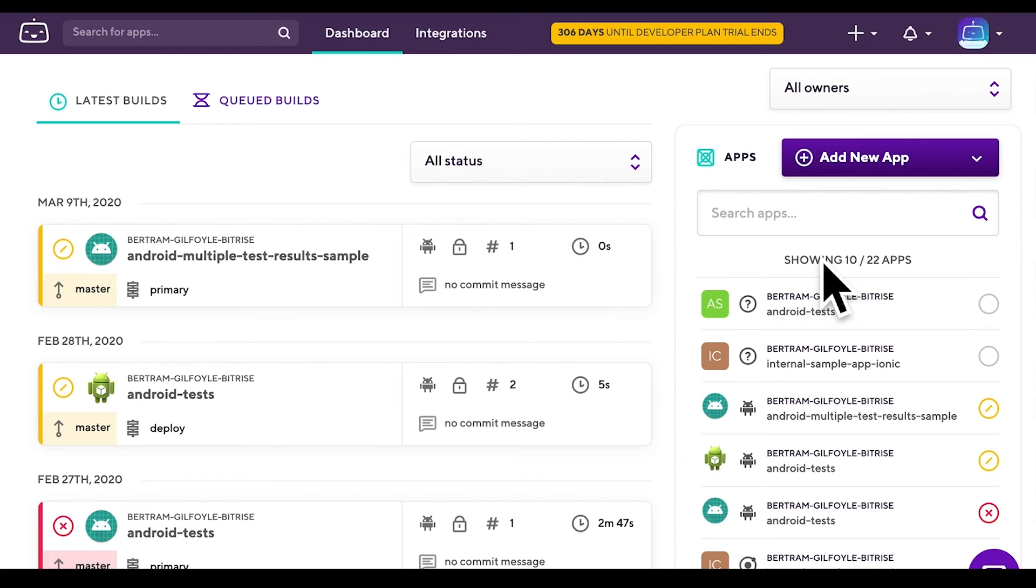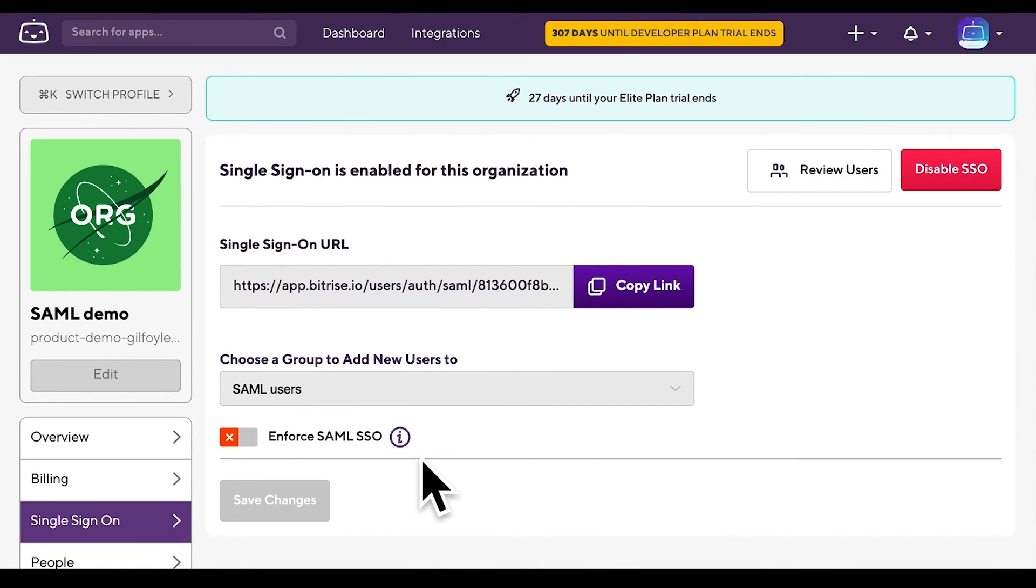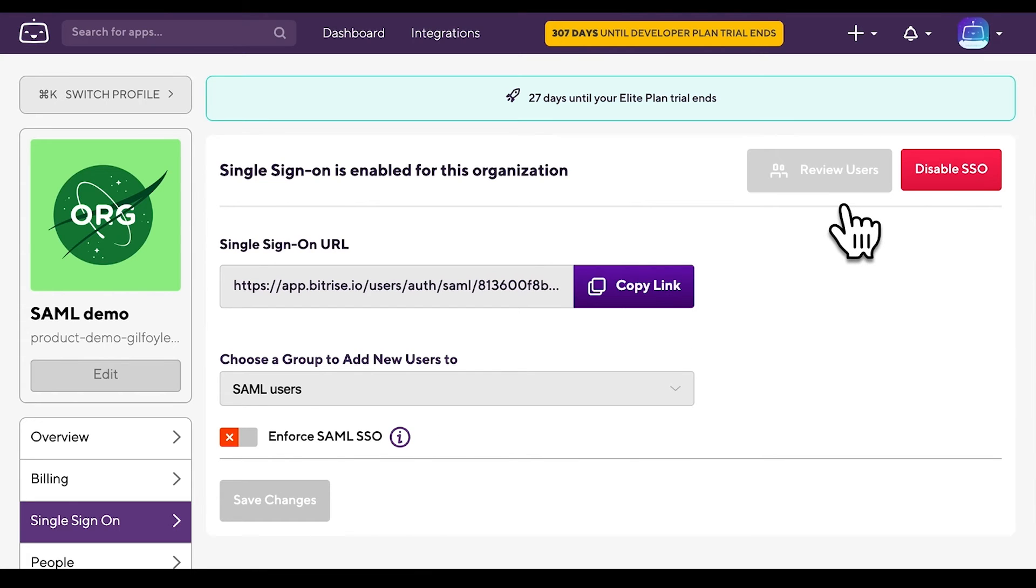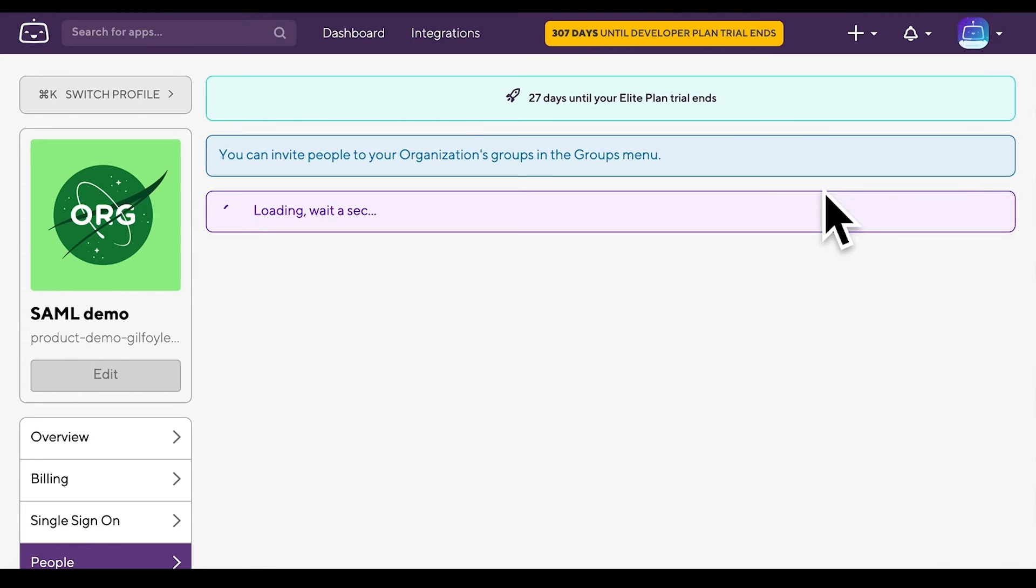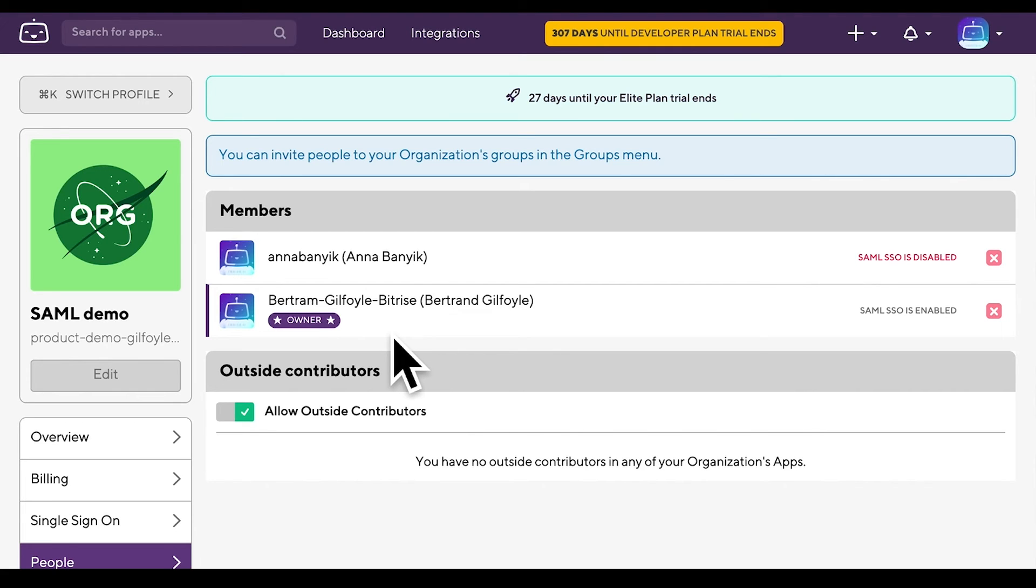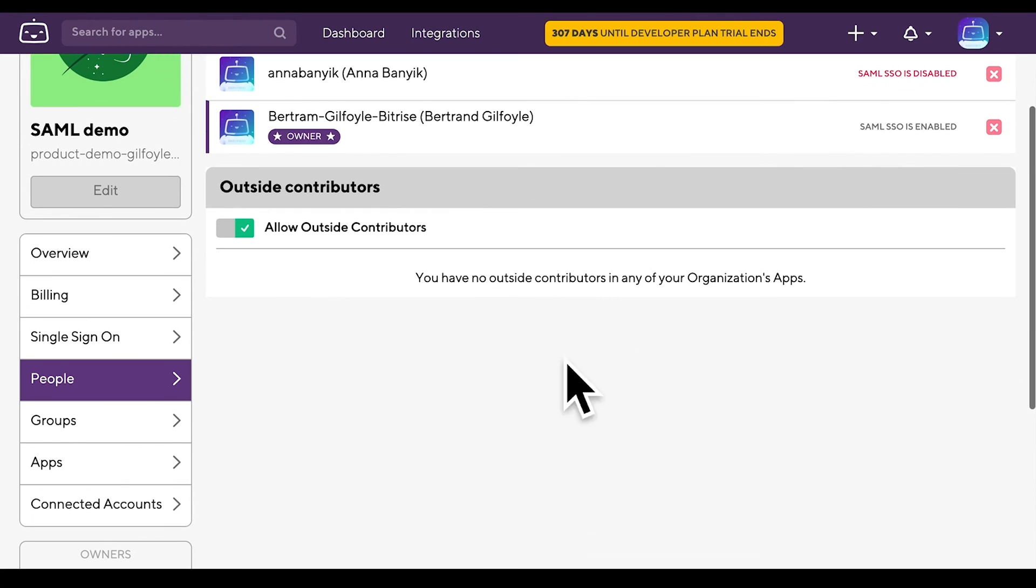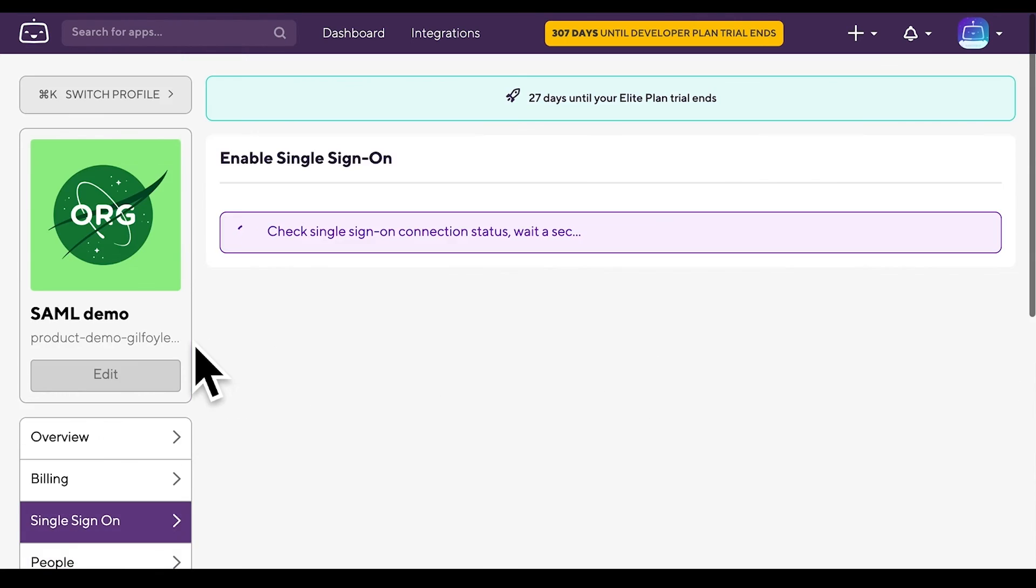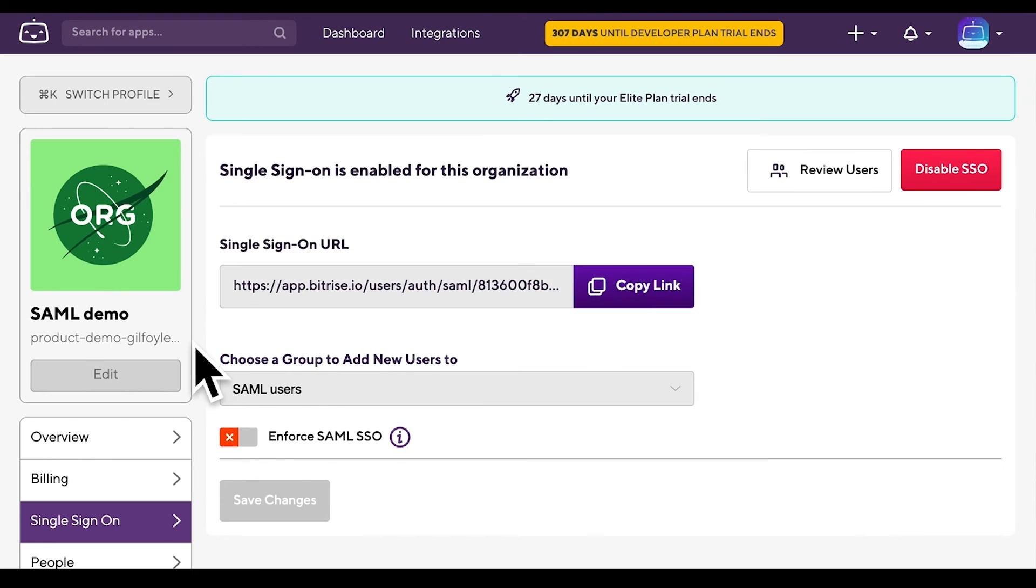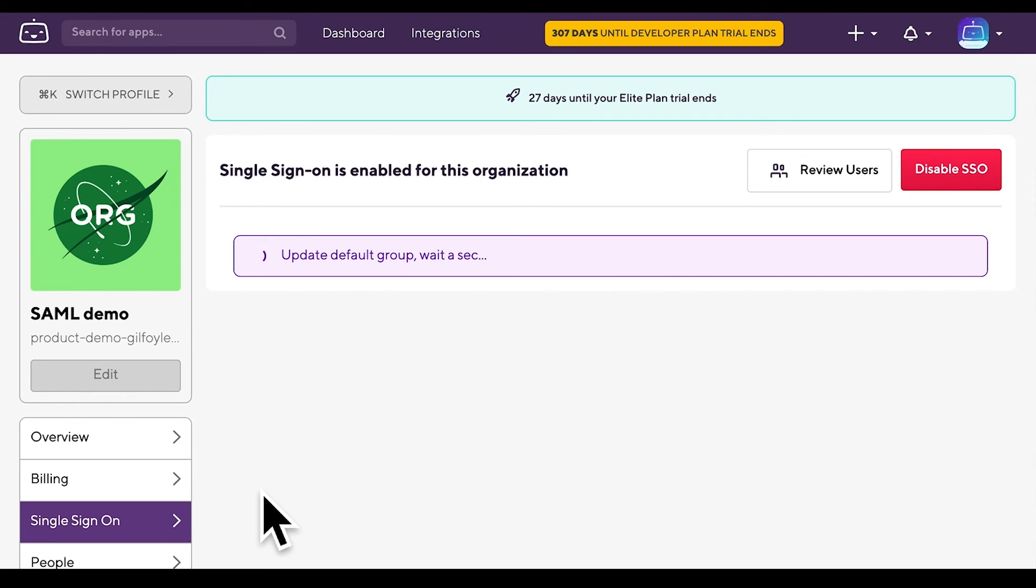You might wonder what happens if not all organization members have enabled their SAML SSO and the organization owner tries to enforce it. As you can see on the People tab, the organization member has not enabled SAML SSO, while our demo user, who is the organization owner, has already done it. So let's see if the organization owner can enforce SAML SSO by clicking the Single Sign-On tab, toggling the switch and saving changes.